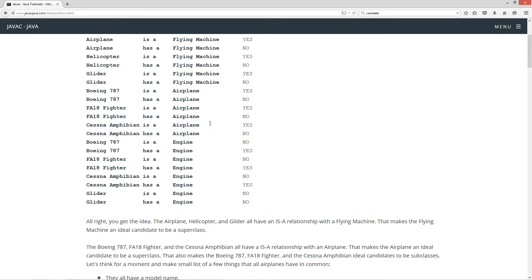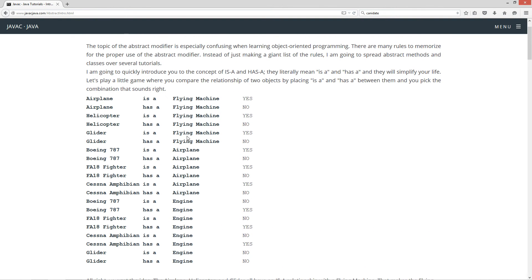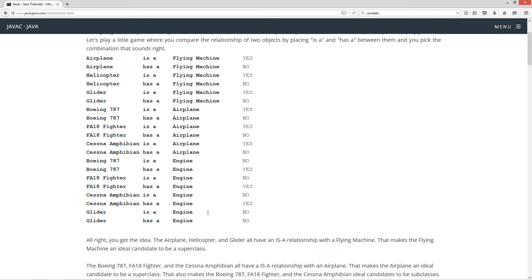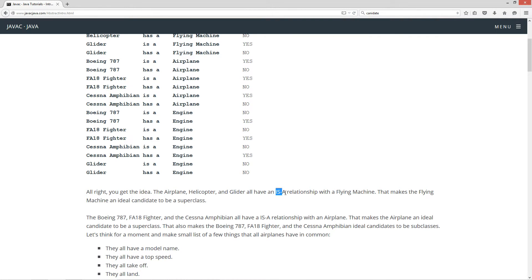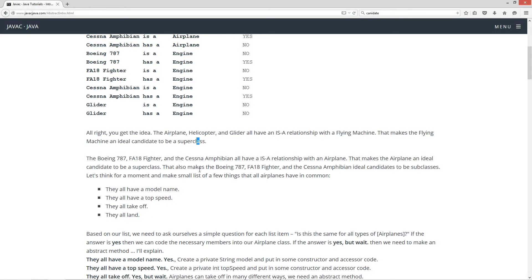You get the idea. I was very repetitive on this because if you learn to think about it and don't forget about it in the next few tutorials, this will make your life a lot easier, especially when thinking about inheritance. The airplane, helicopter, and glider all have an is-a relationship with a flying machine — that makes the flying machine an ideal candidate to be a superclass. The Boeing 787, F-18 fighter, and Cessna amphibian all have an is-a relationship with an airplane — making airplane an ideal superclass, and those three ideal subclass candidates.